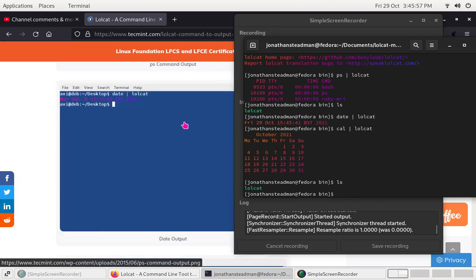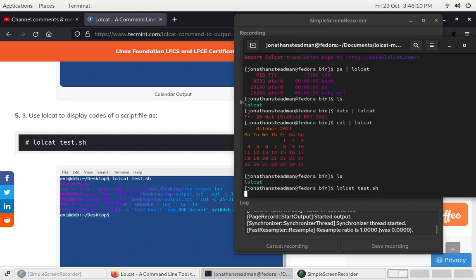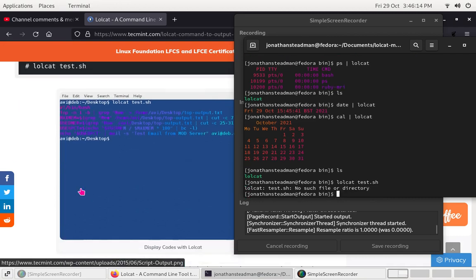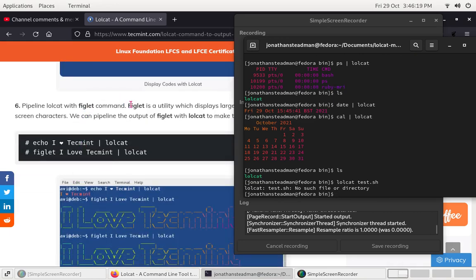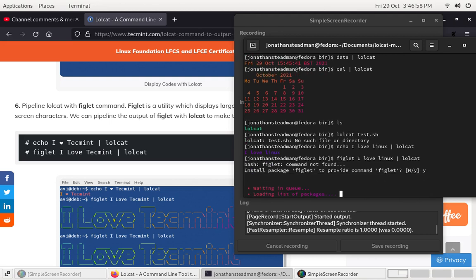So we used lolcat to display output with colors. Now for a script file, we can put down lolcat and that should display like that. I love Linux! We can also use figlet — figlet 'I love Linux' — and then from here we can also put that through lolcat. I'll have to install it first, so this may take a while.